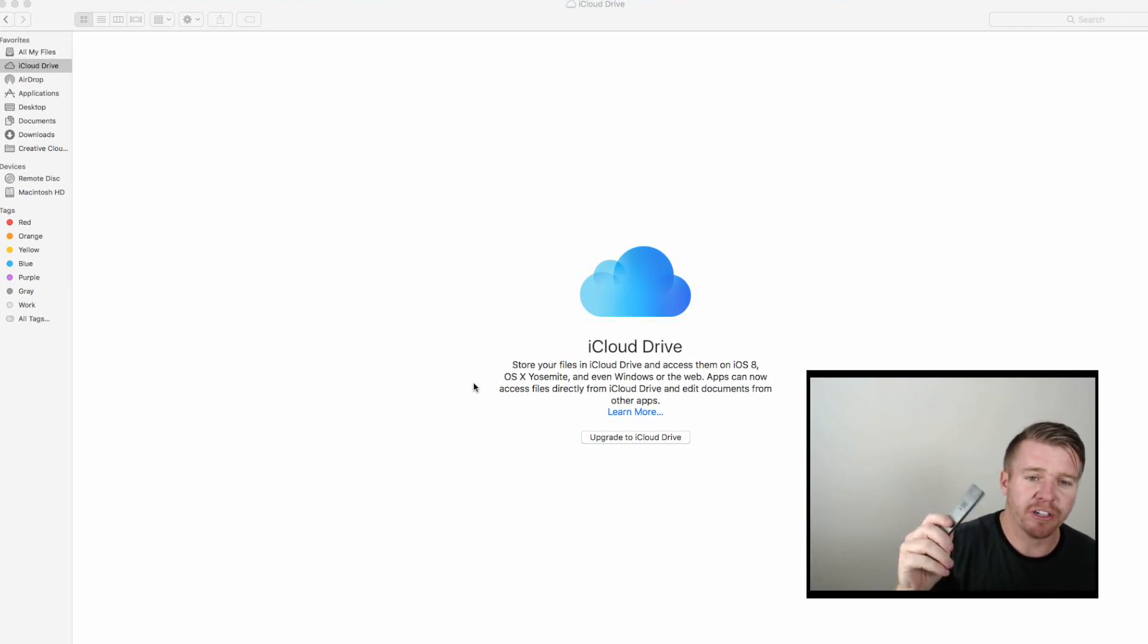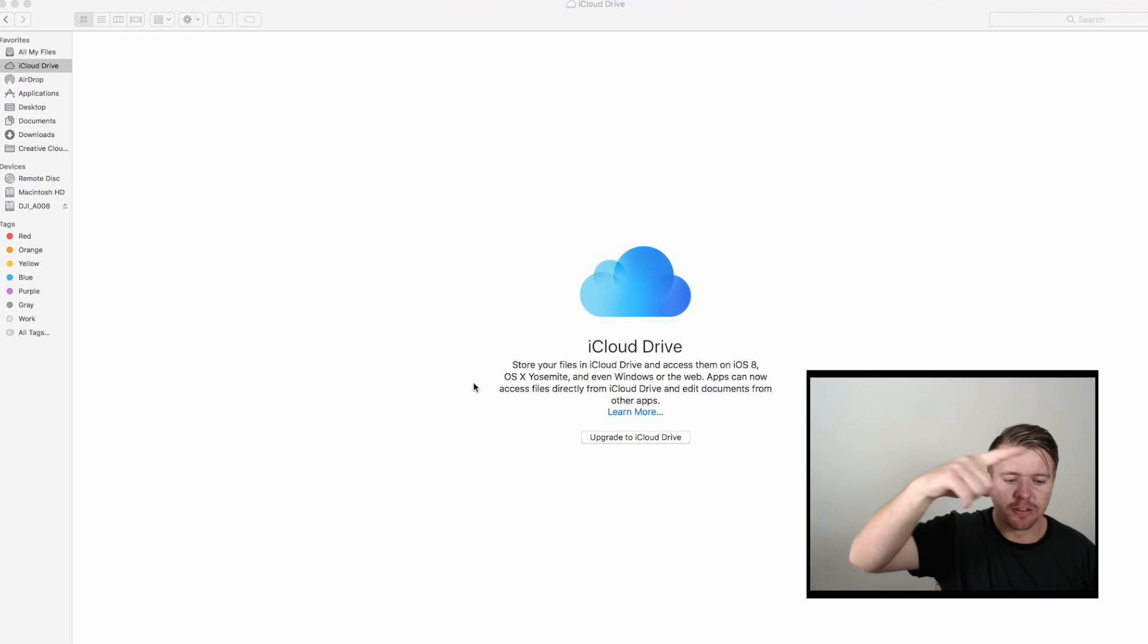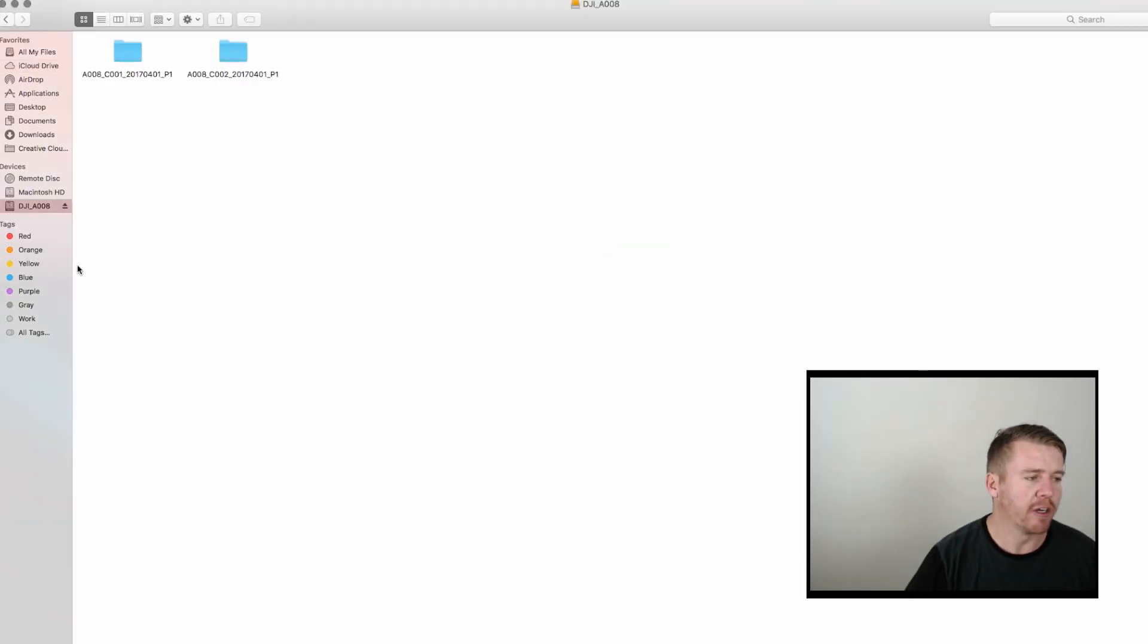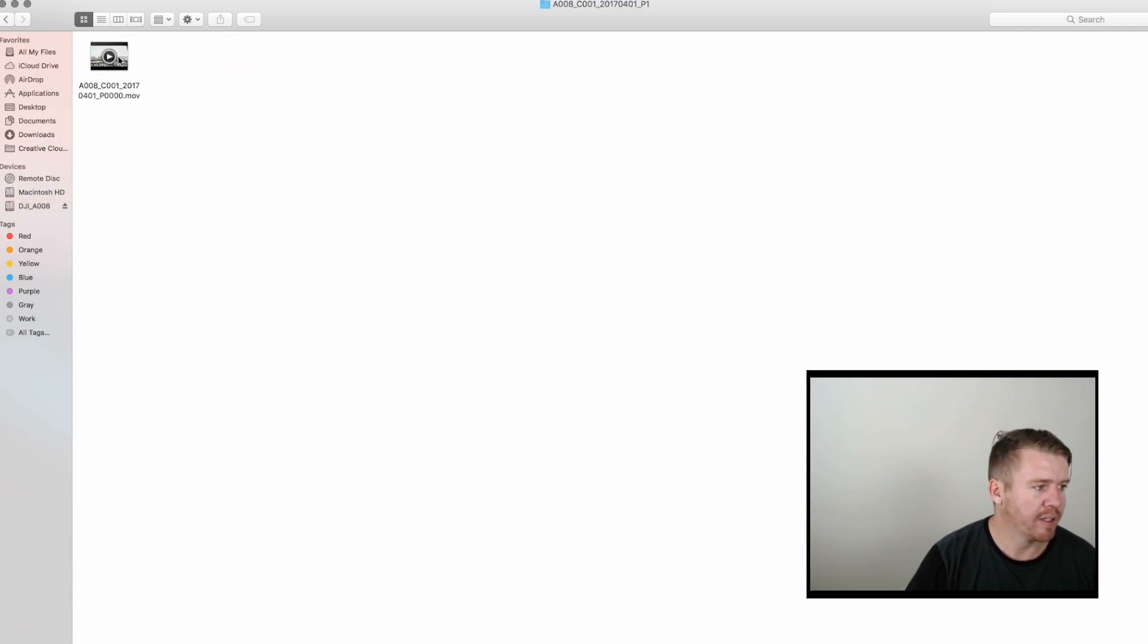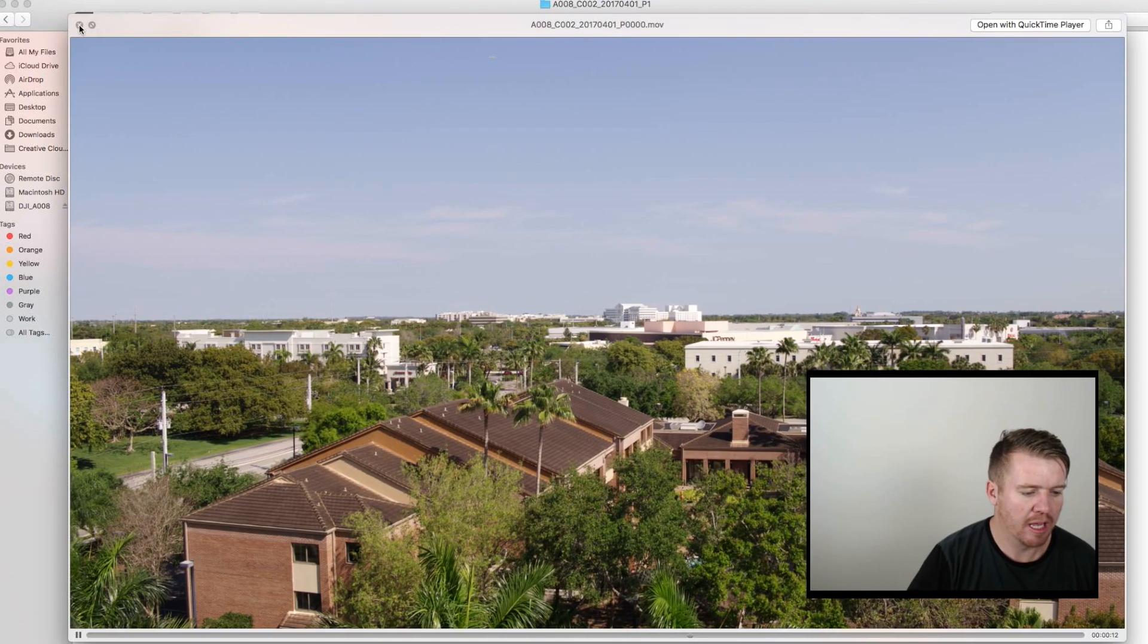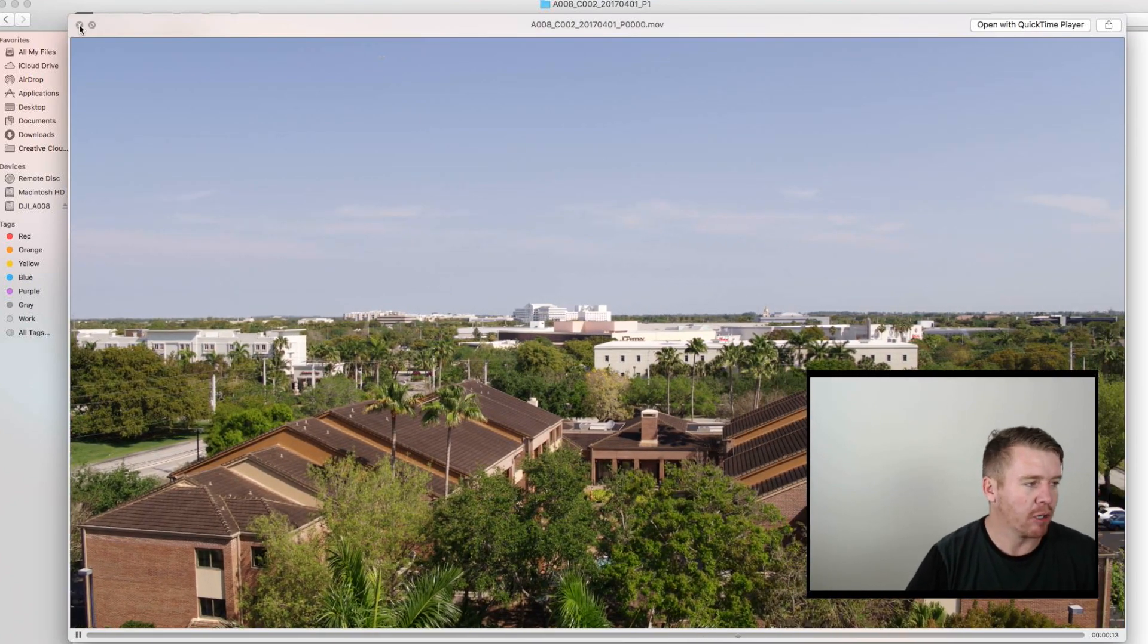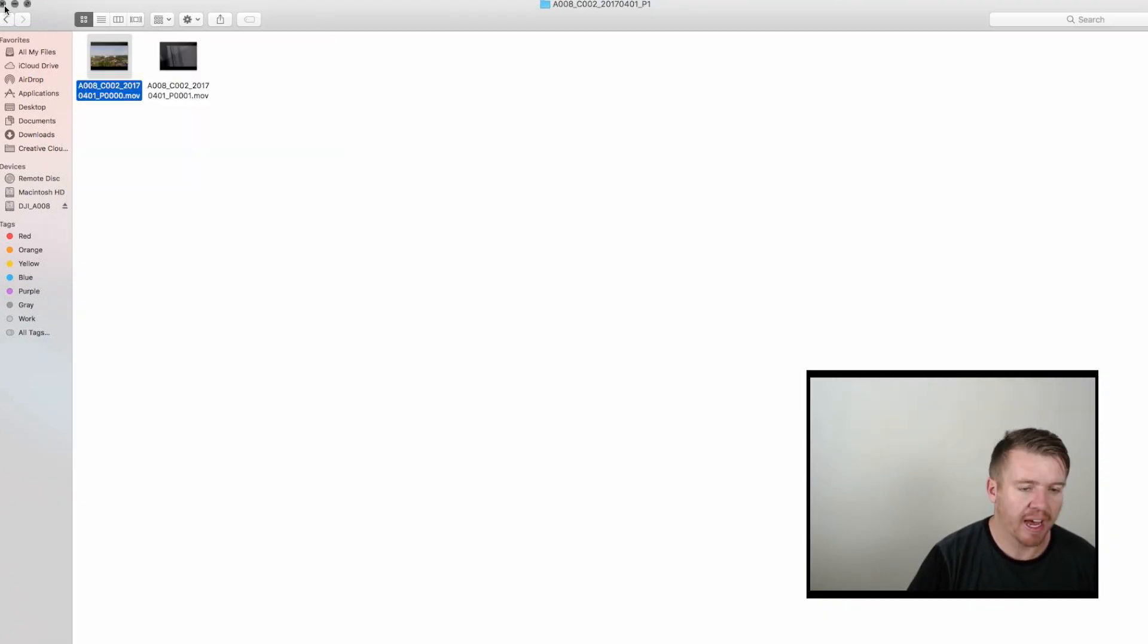All right. So, I just shot some footage on the SSD. I'm going to insert it into the card reader. You'll see that it pops up over there on the left. Just like a normal SD card that you plug into your computer, it'll pop up in your finder or on your desktop, wherever you normally see it. So, you can see here are the clips now. This is actually the ProRes footage that I shot at 4K. Just to give you an idea there.